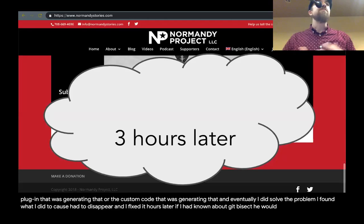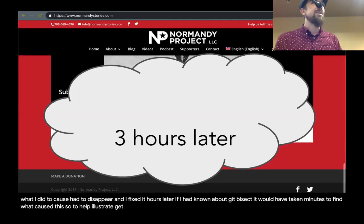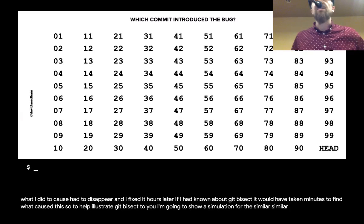If I had known about git bisect, it would have taken minutes to find what caused this. So to help illustrate git bisect to you, I'm going to show a simulation.